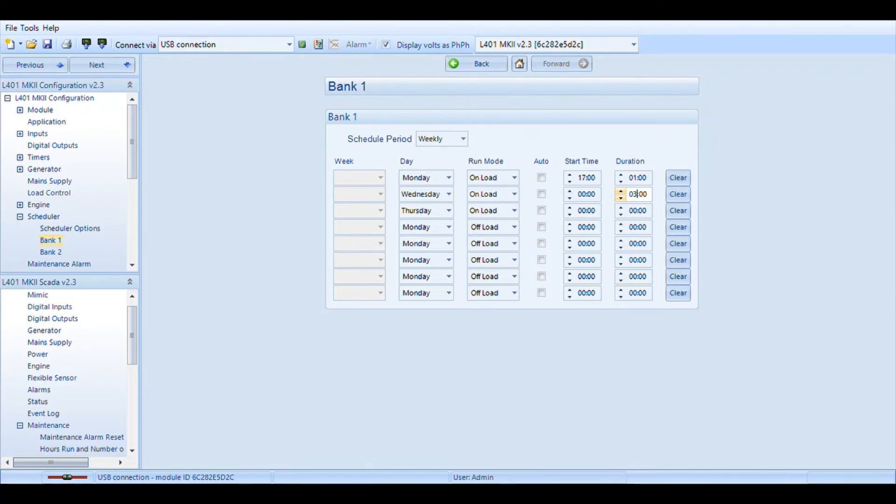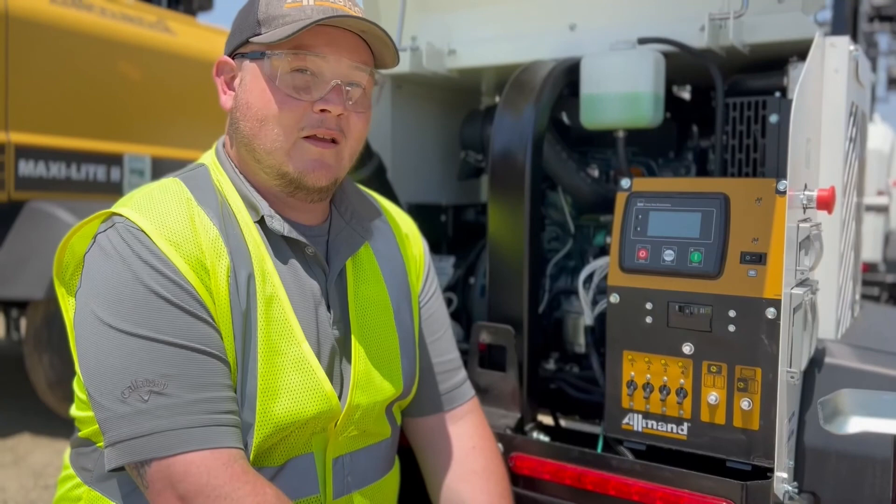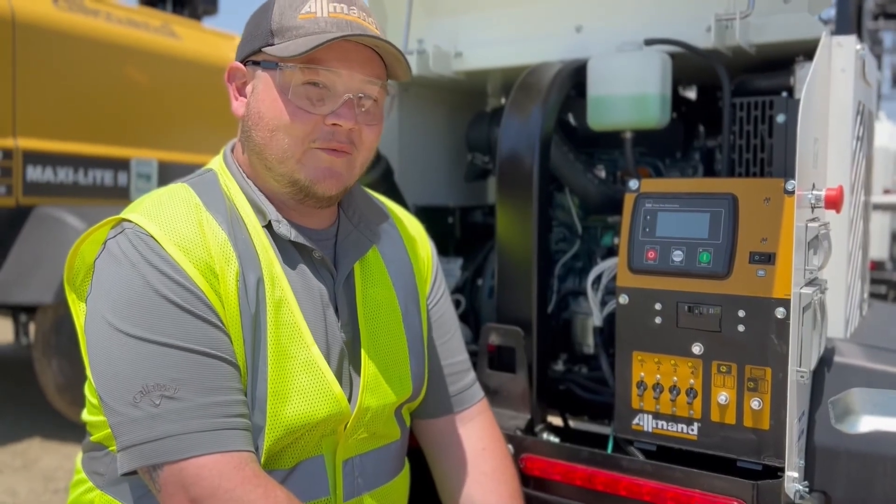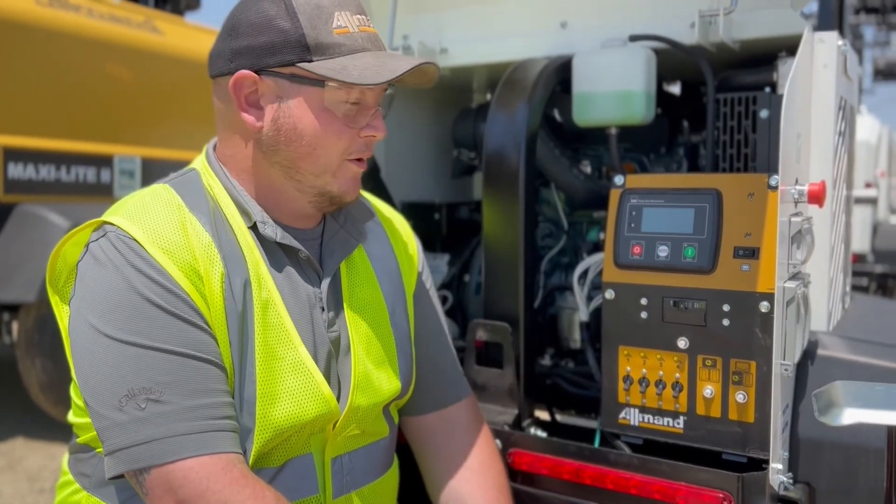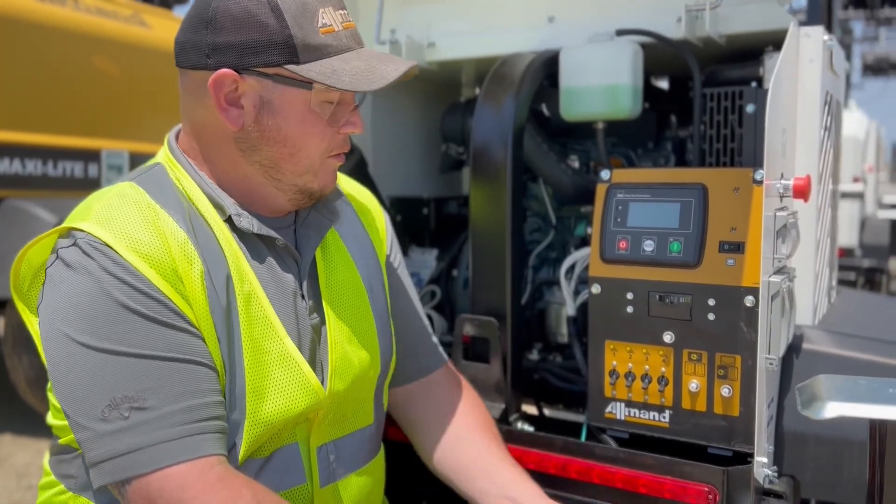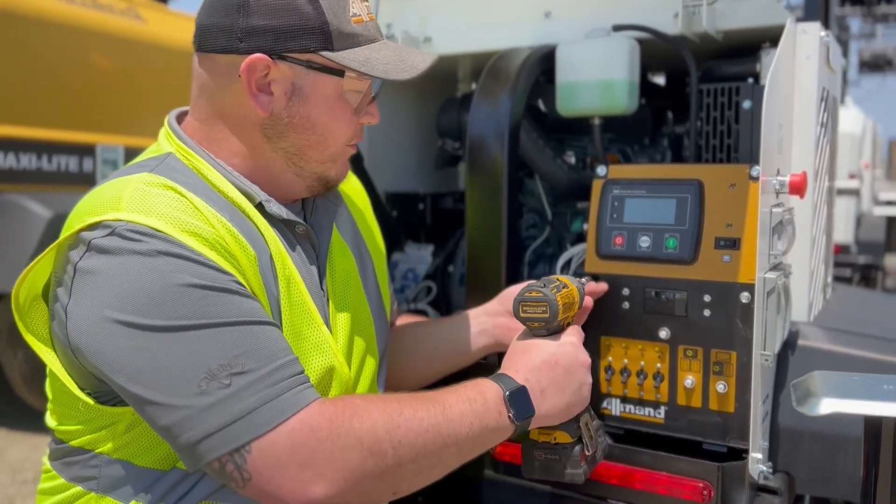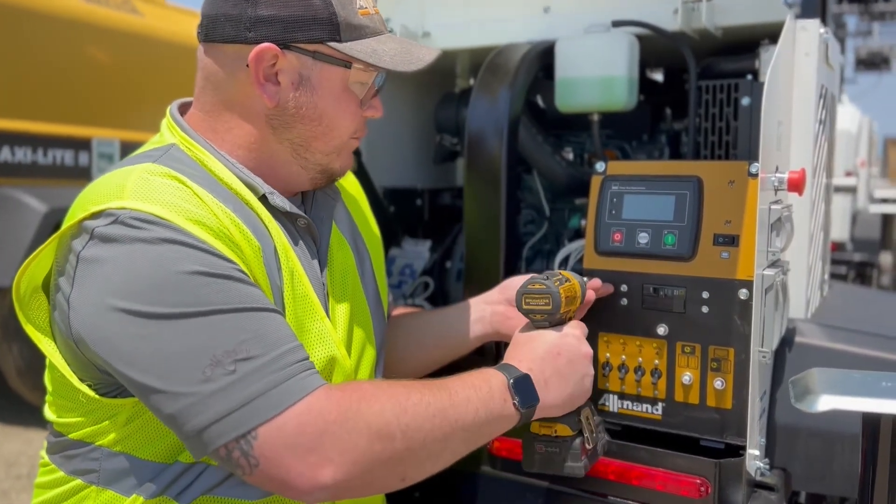The most important part of this process is going to be to save it. I recommend that you write to module and that will send your configuration to the module. Now that we've got the computer side of things buttoned up, we'll get this unit finished up.